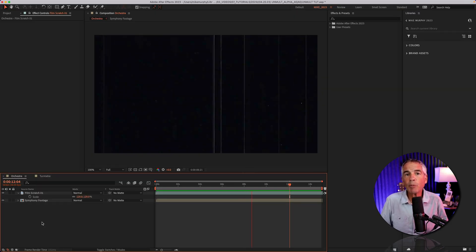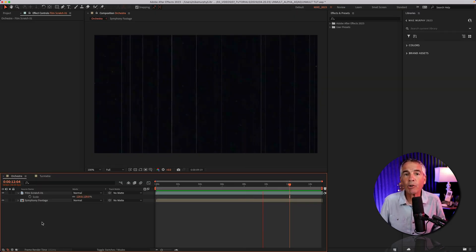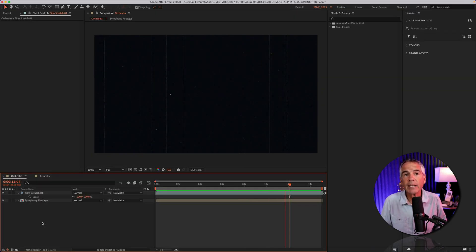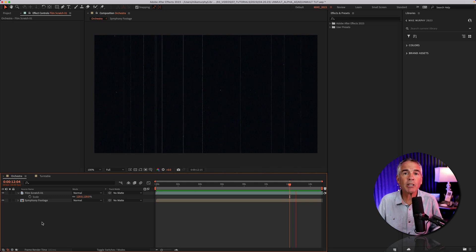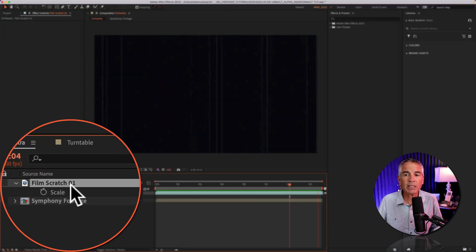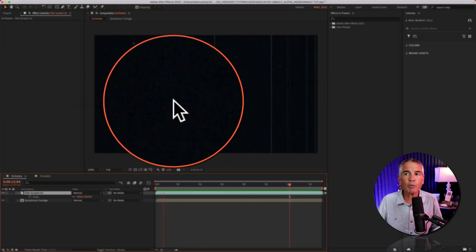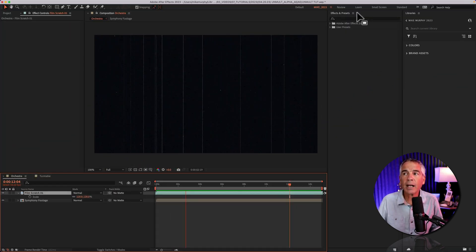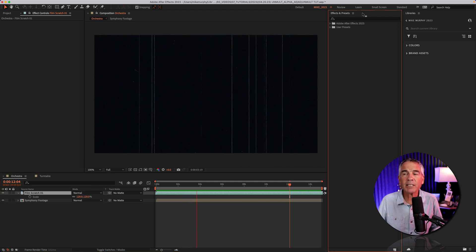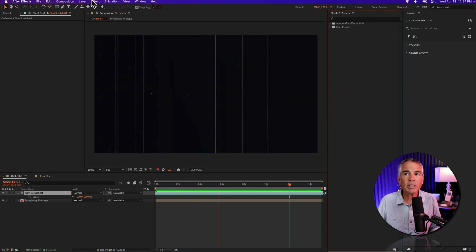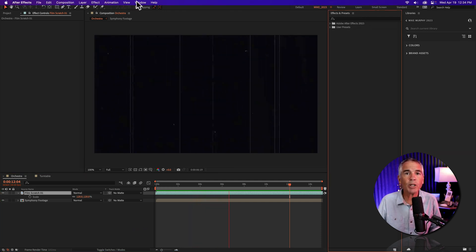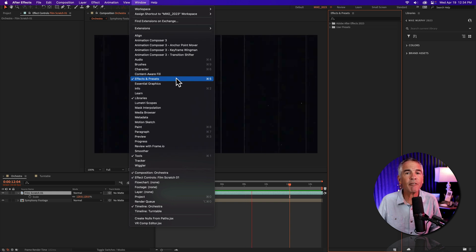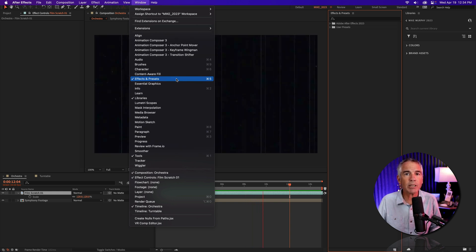To remove the black background using the alpha from lightness unmult effect, first I'm gonna select the film scratch overlay, then go up to the effects and presets panel. If you don't see that, go to the window menu and check effects and presets.